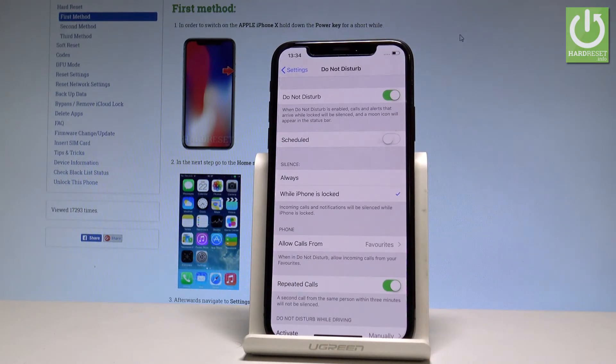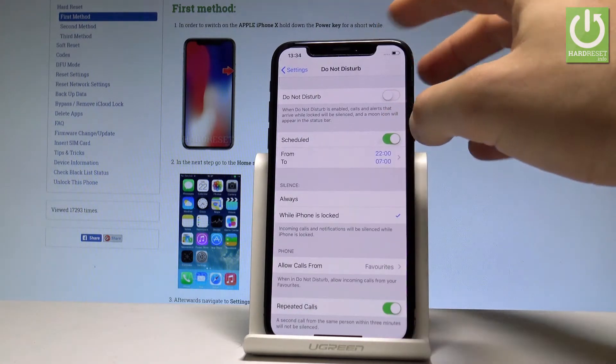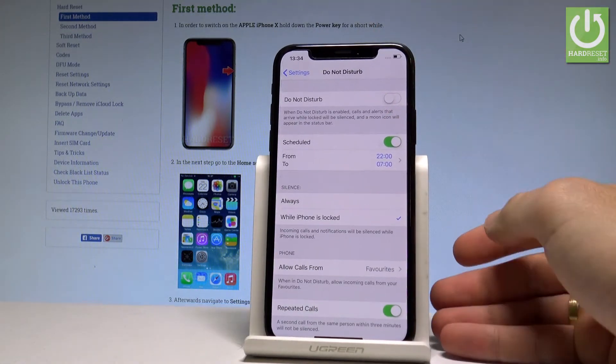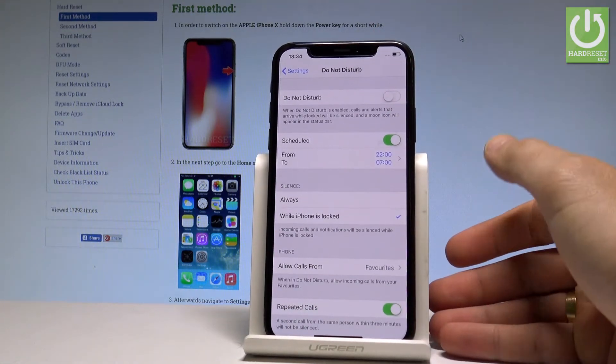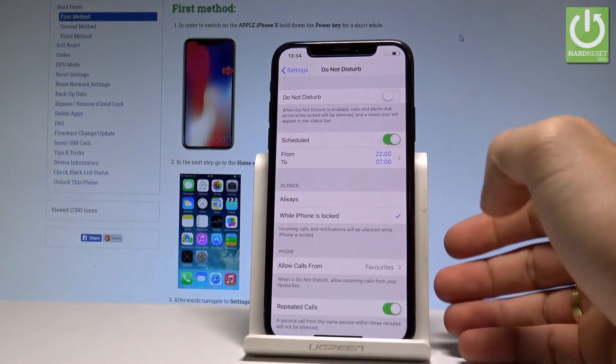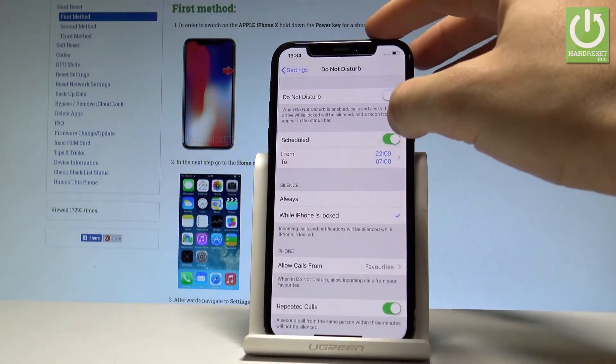You can also use the schedule and you can turn on Do Not Disturb automatically in the exact period of time.